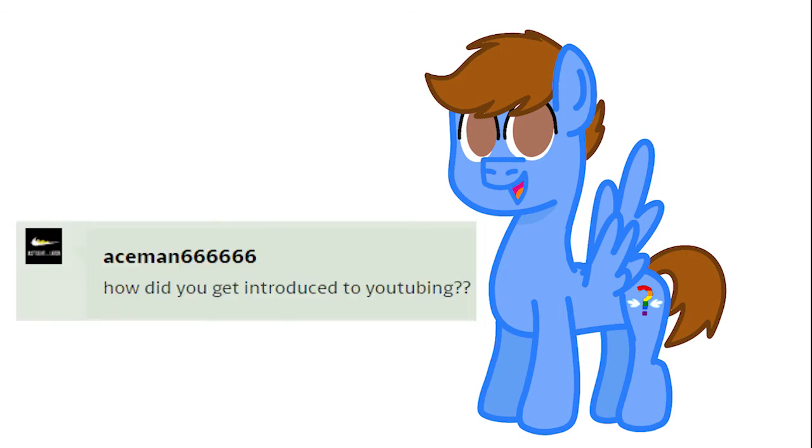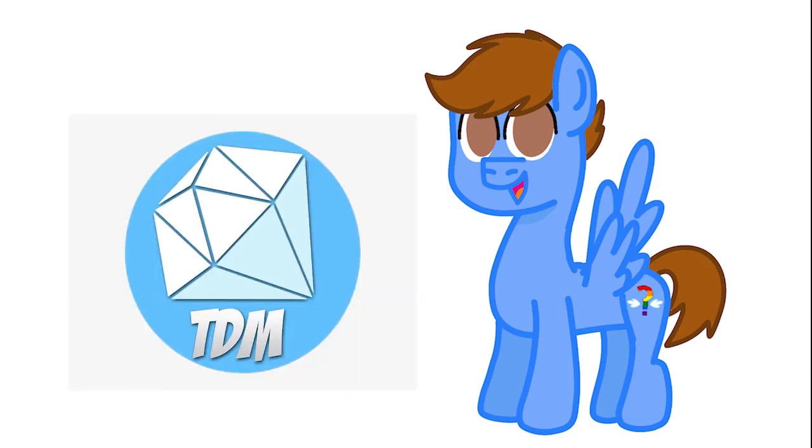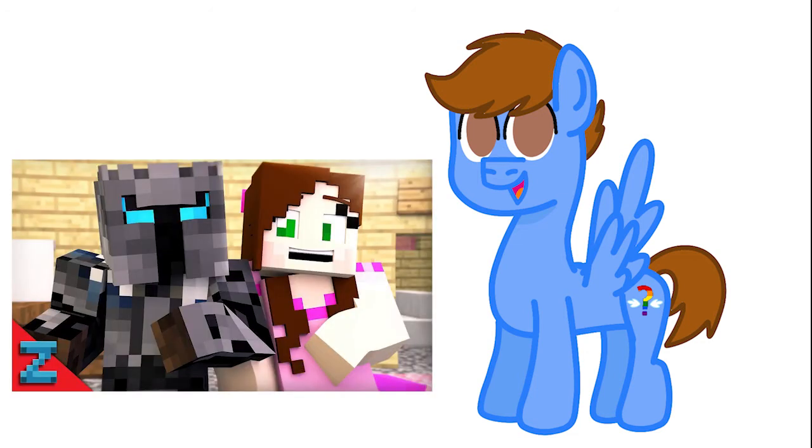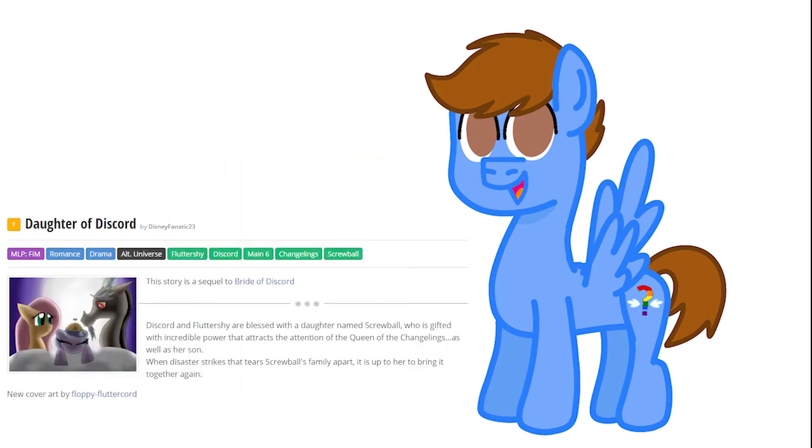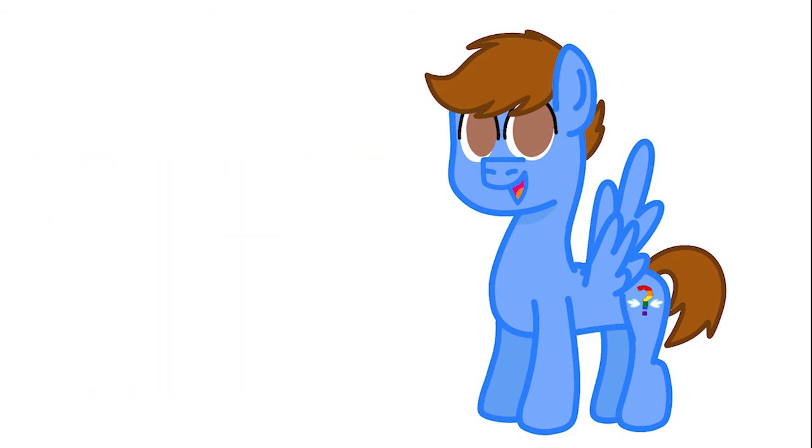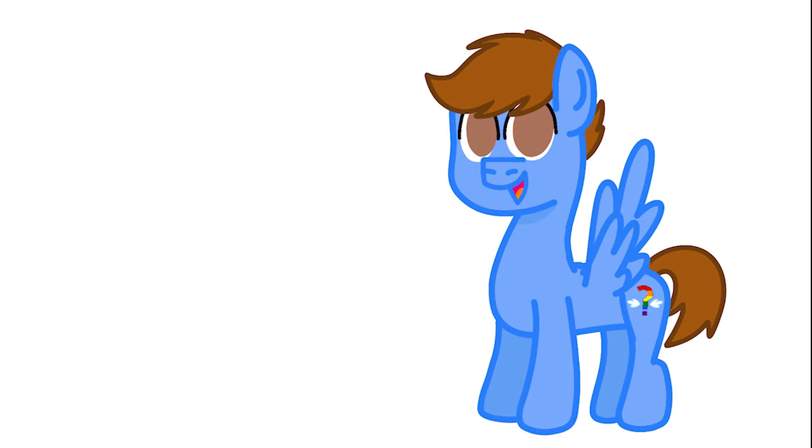How did you get introduced into YouTubing? Well, when I was a tiny little kid, I loved DanTDM. I watched all of his Minecraft videos all the time. I also love PopularMMOs, aka Pat and Jen. And I remember reading all of the Daughter of Discord fanfiction one weekend, and then seeing that one or two episodes already existed. So my dad and I started watching Daughter of Discord.